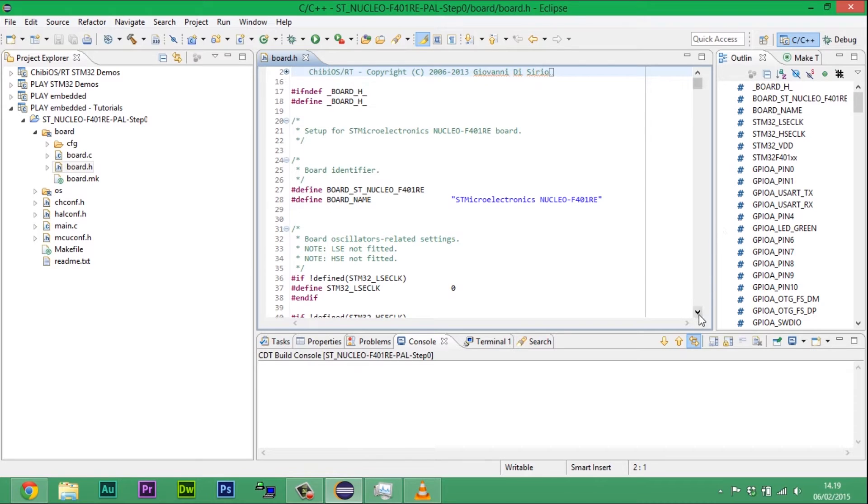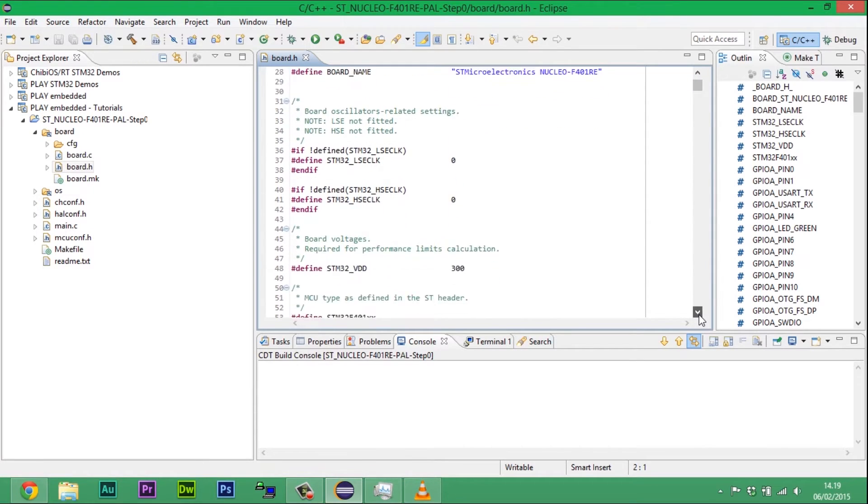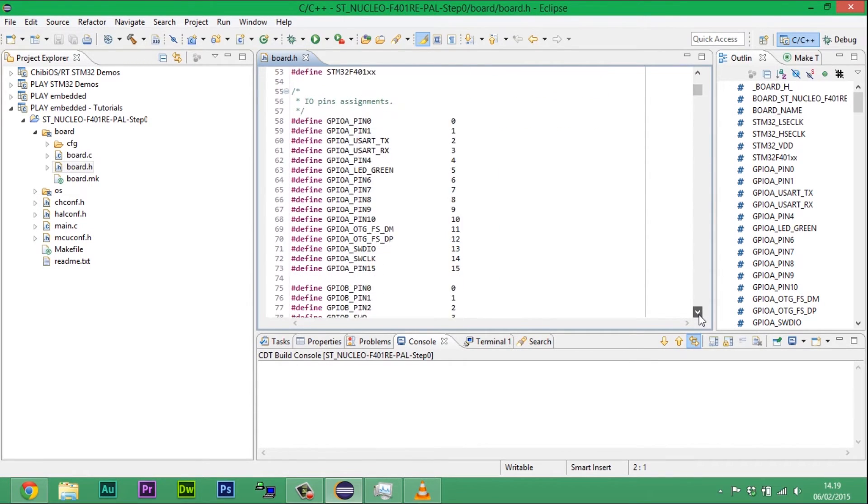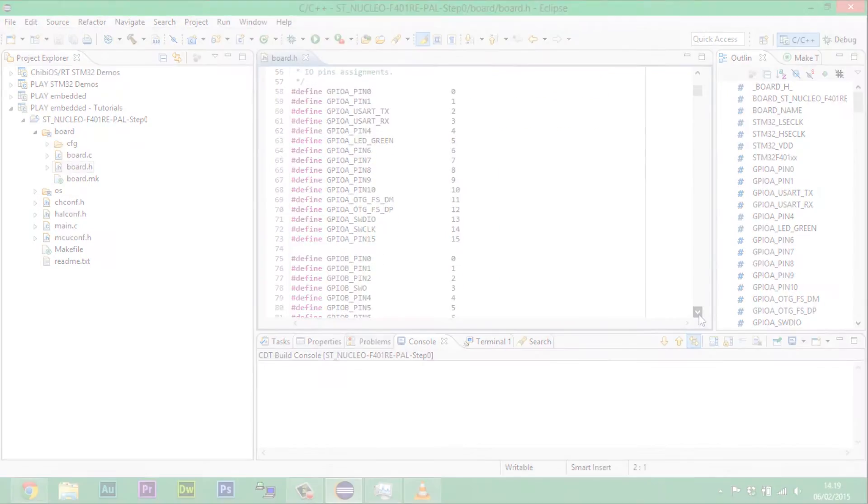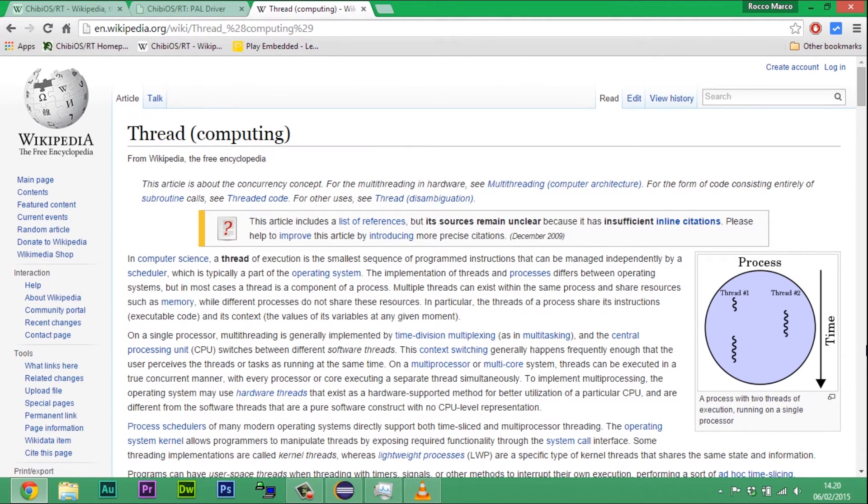Another part of ChibiOS is a set of device drivers named HAL. ChibiOS HAL supports a big number of peripherals like GPIO, UART, SPI, and ADC.